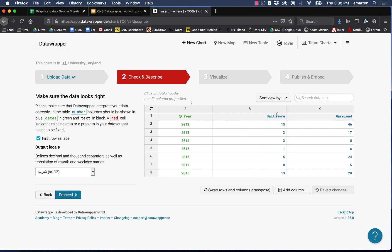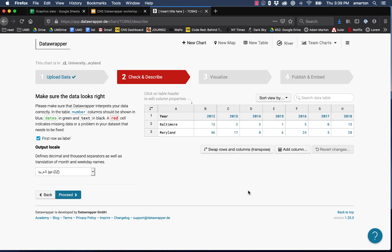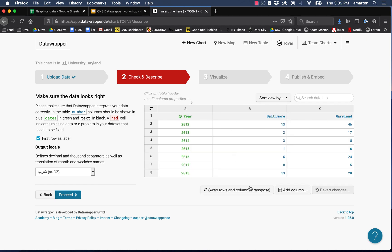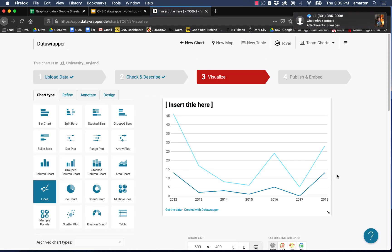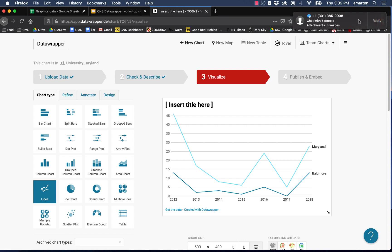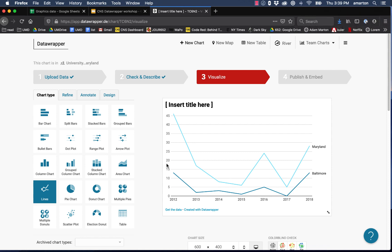We can see it brought it in correctly. We've got our year, our values for Baltimore, and our values for Maryland. Since this looks good, I should point out there's options to add columns to your data down here and you can also transpose your columns which means swapping rows and columns. If we click that it'll set it up in a slightly different way which depending on what kind of chart or graph you're trying to create might be important. But for our purposes right now this is how we want our data to be structured. So we'll just click proceed.